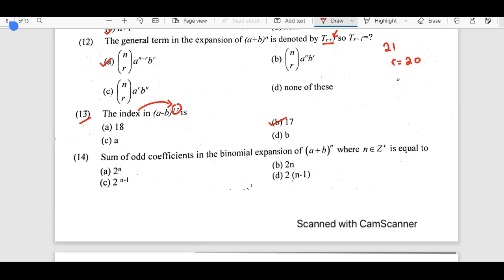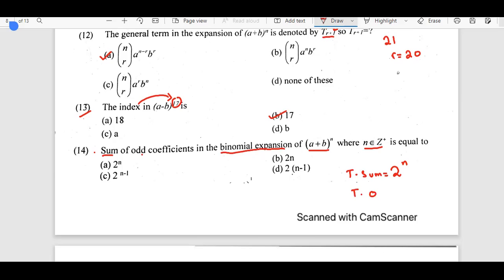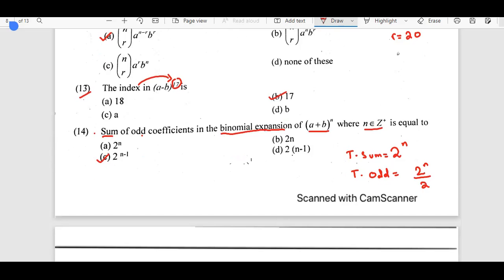The 14th question: the sum of odd coefficients in the binomial expansion, where n belongs to Z+. We do not just expand and sum everything — this is a property. The total sum of coefficients in binomial expansion is 2^n. The sum of odd coefficients equals the sum of even coefficients, so the sum of odd coefficients is 2^n / 2 = 2^{n-1}.